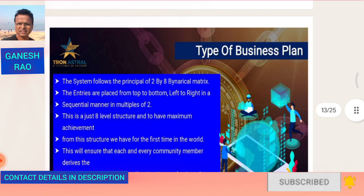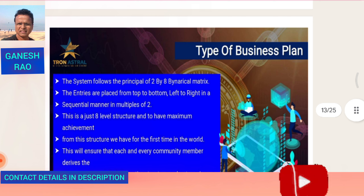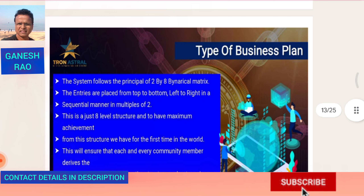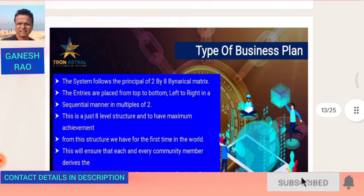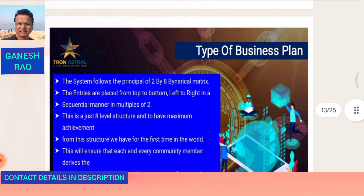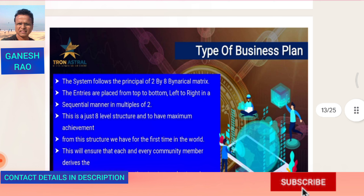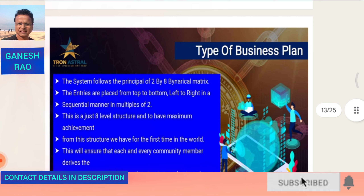Type of business plan: the system follows the principle of a 2-by-8 binary matrix. Entries are placed from top to bottom, left to right in a sequential manner in multiples of 2. This is just an 8-level structure, and to have maximum achievement, 8 levels is enough for you to earn in the millions. This smart contract on the blockchain has been running for more than three and a half years.